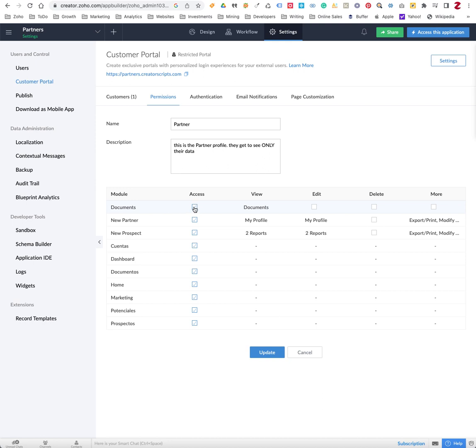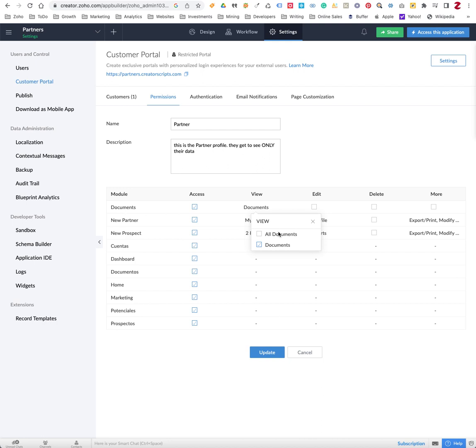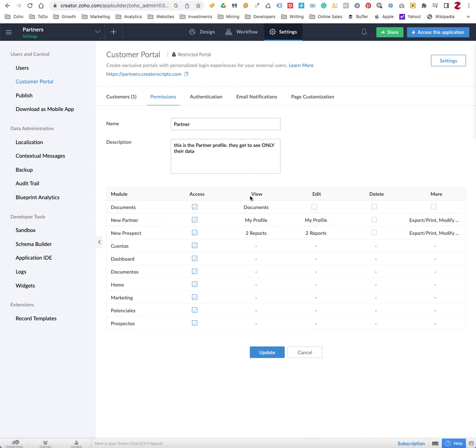But even then, it's not going to show information until you actually go to the view section and select the report that you're actually sharing. Because this form could actually have multiple reports, so you need to be specific about the ones that you actually want to share with a particular customer profile.